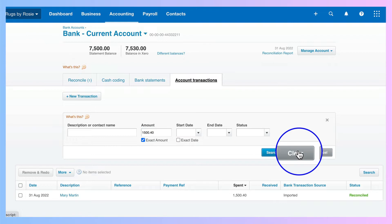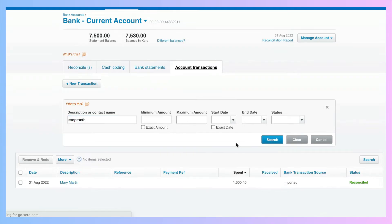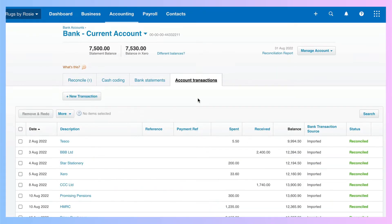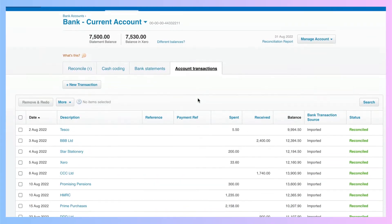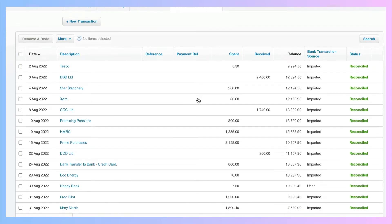If we clear that, let's also look at putting Mary Martin into the description, search, and again we find it. Clear. Back to where we were, we have our transactions for the month.